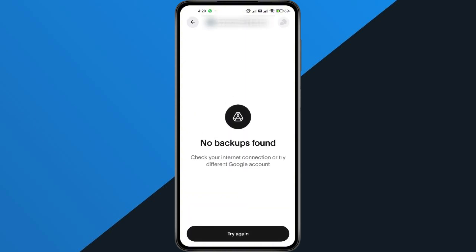And that's it. You've successfully recovered your World App Account. Just remember, this only works if you're logging in with the exact same Google account you first used. Hopefully this tutorial helped you out. If it did, make sure to like this video and subscribe for more quick guides.